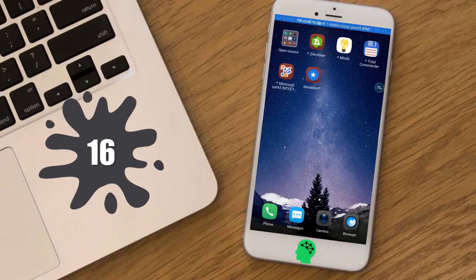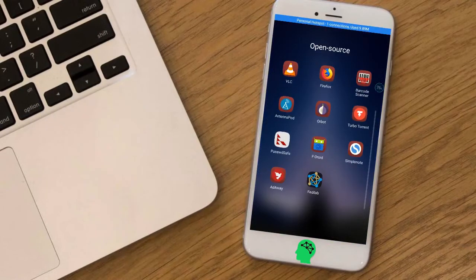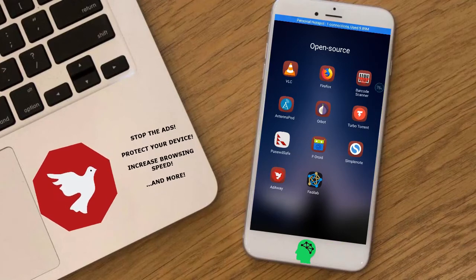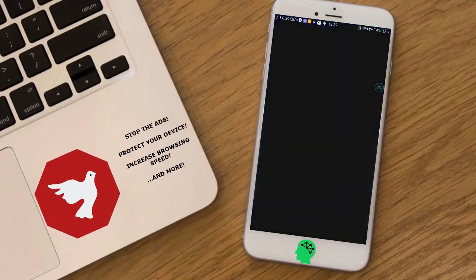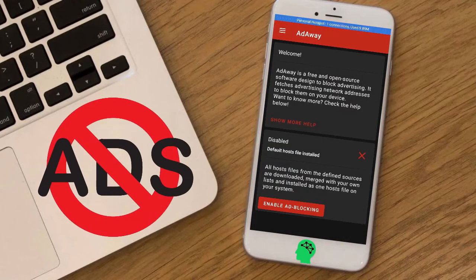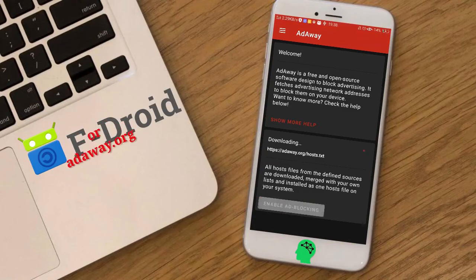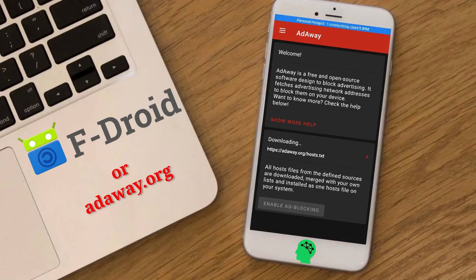Number sixteen: AdAway. AdAway is an open source ad blocker for Android using the hosts file. The app is not available on the Google Play Store, so download it from F-Droid or from the official website.